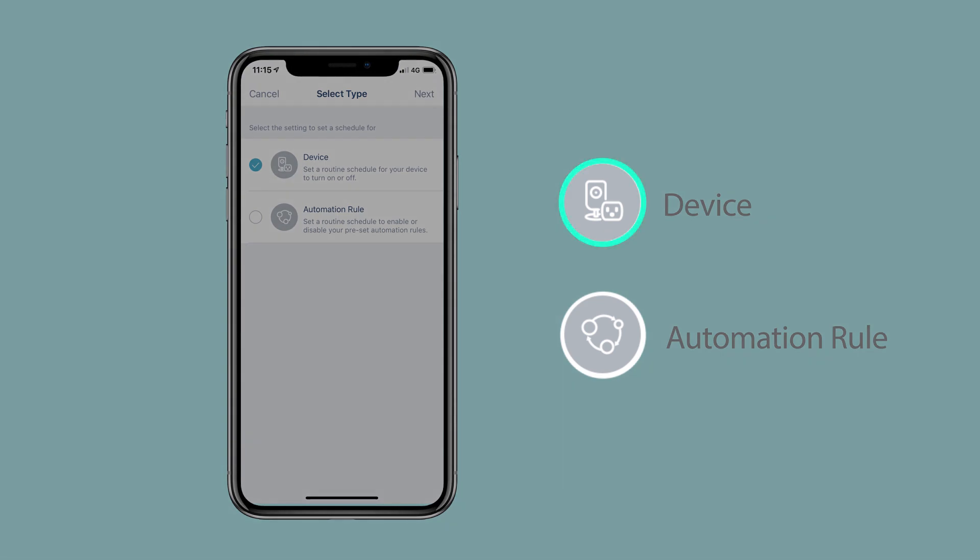A device schedule will allow you to set a routine schedule for your device to turn on or off. An automation rule schedule will allow you to enable or disable your preset automation rules at specific times.